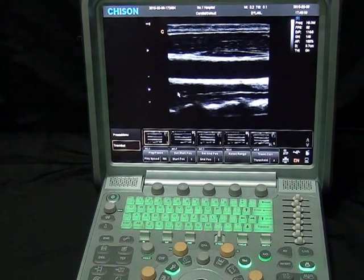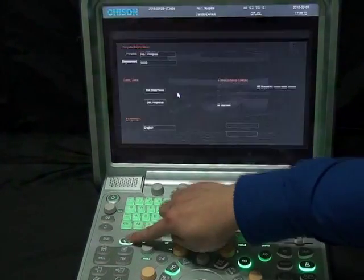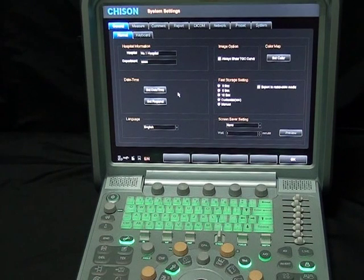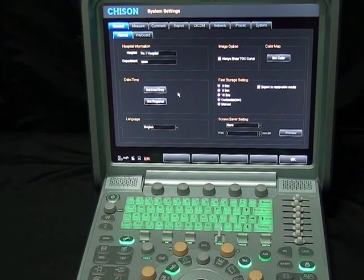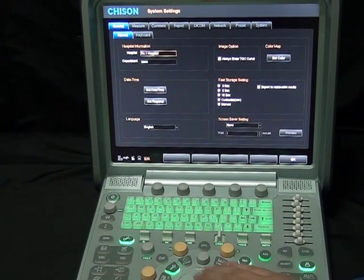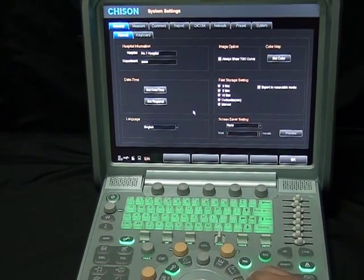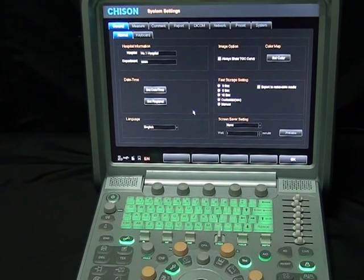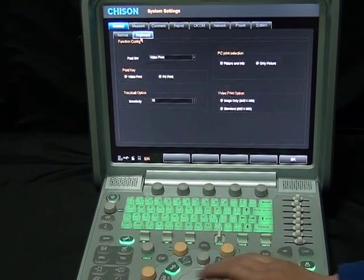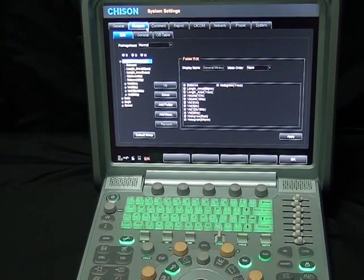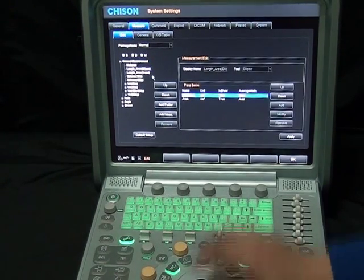Part 5: System setting. After the entire workflow, let me show you something about system settings. In the system setting interface, several items are available to make your operation more streamlined and user-friendly. In general setting, we can set hospital name, date, and time. We can also change language without restarting. The foot switch can be used as a hotkey for shortcuts. In management, user-defined options are available — we can add measurements and formulas for each probe, each preset, and each mode without limit.